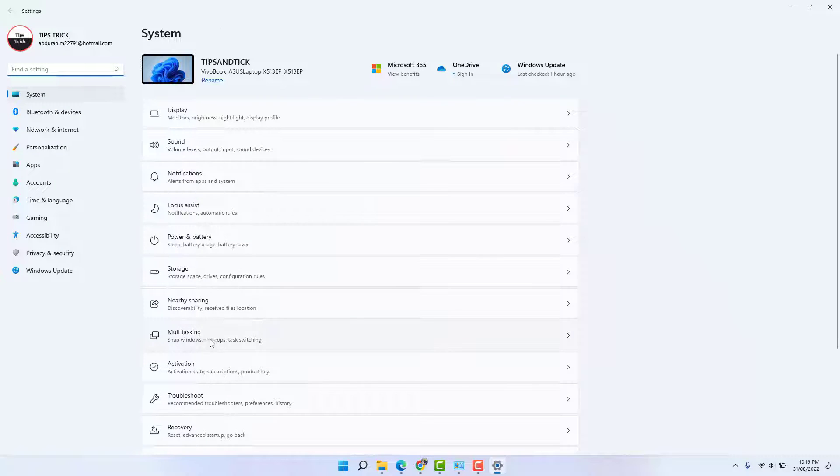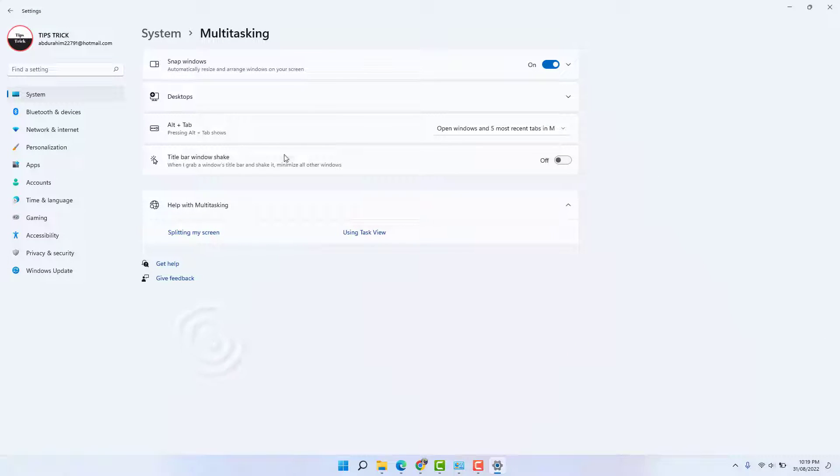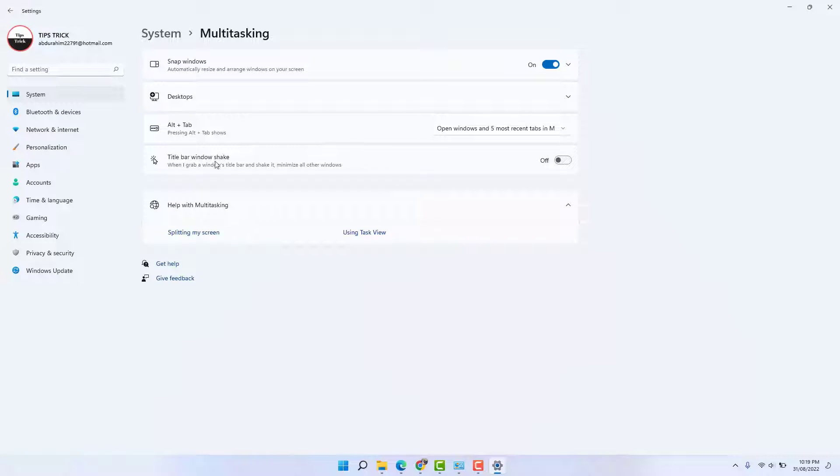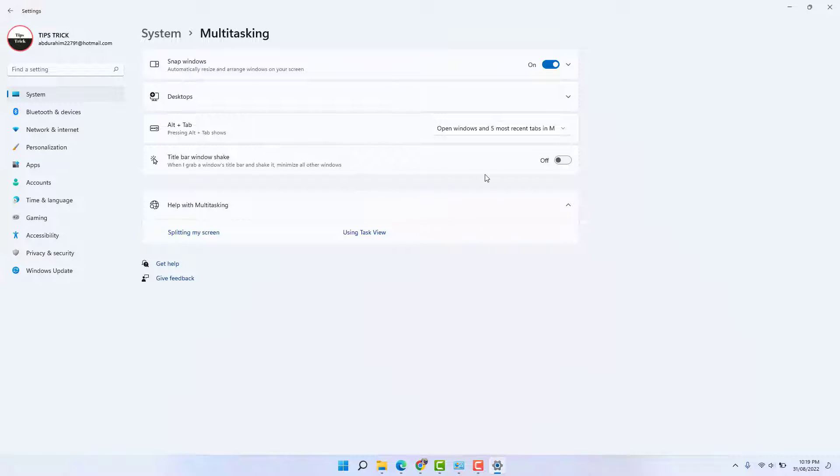Then you're going to find something that says 'Title bar window shake.' It says 'When I grab a window's title bar and shake it, minimize all other windows.' So I'm going to turn this on.